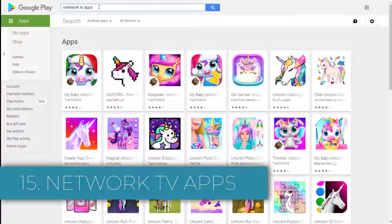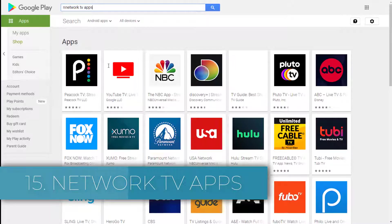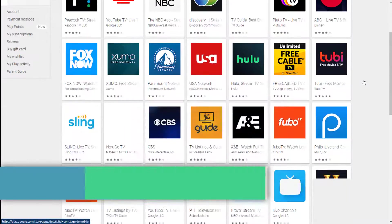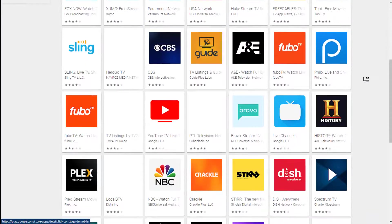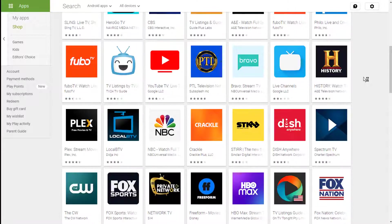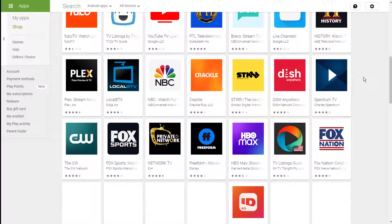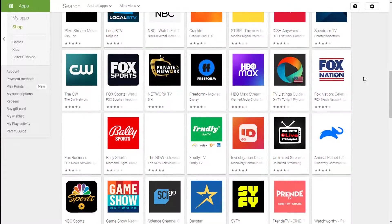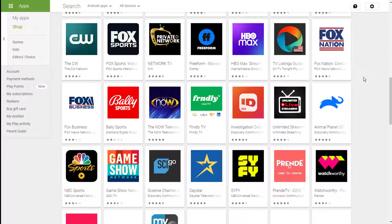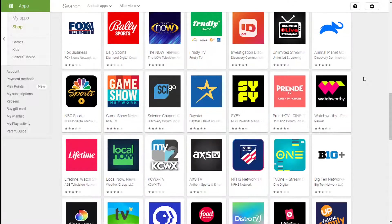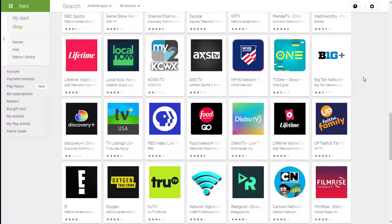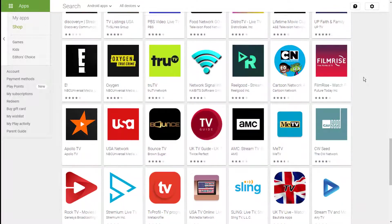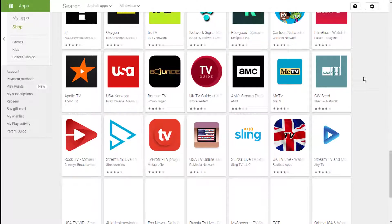Fifteen: Network TV Apps. Almost all the most prominent TV channels in Europe and the United States now offer some form of Android TV app. You can catch up on new series, watch some of their older classics, and in some cases even tune into live TV.